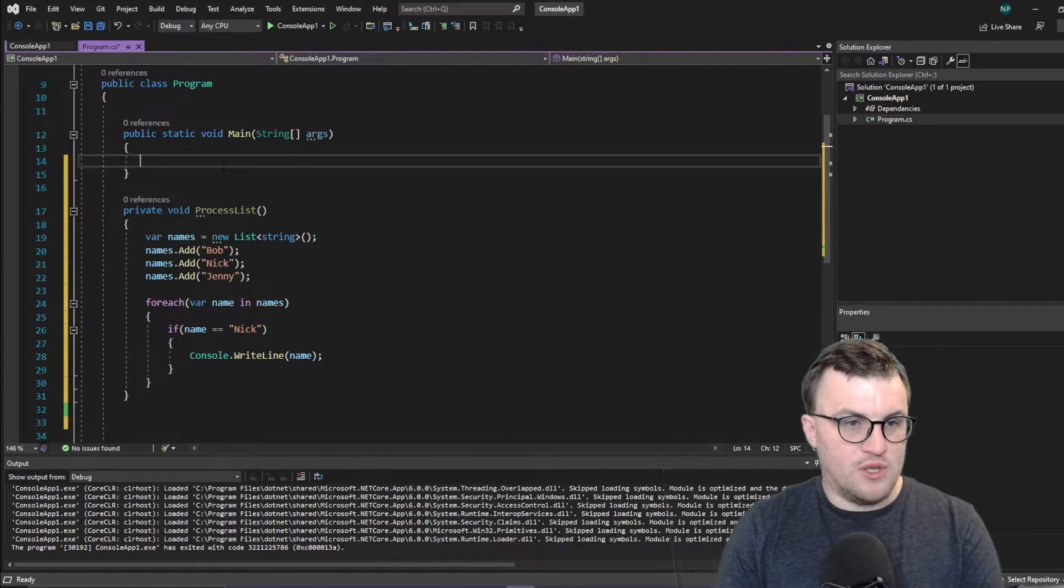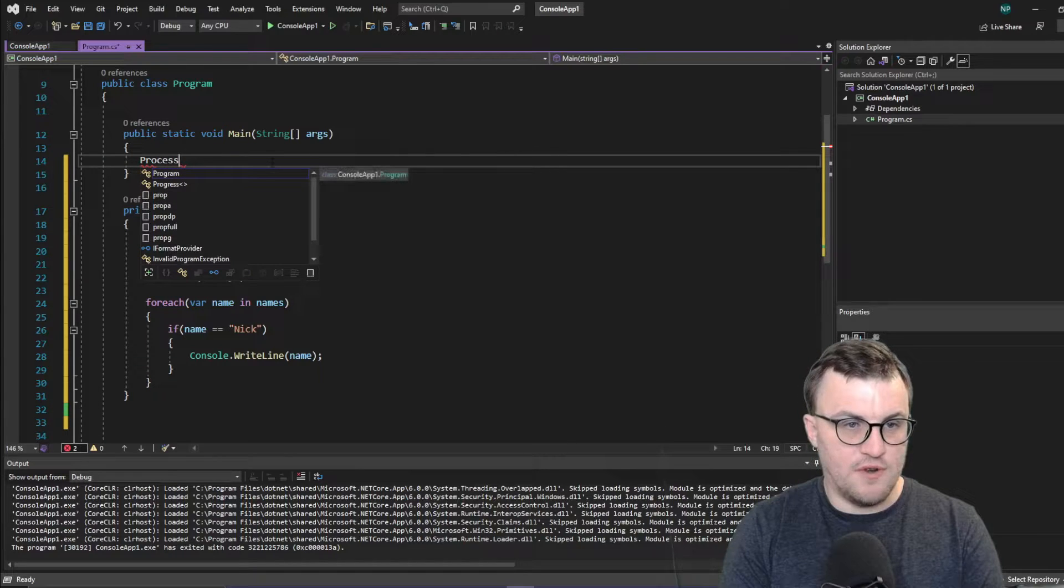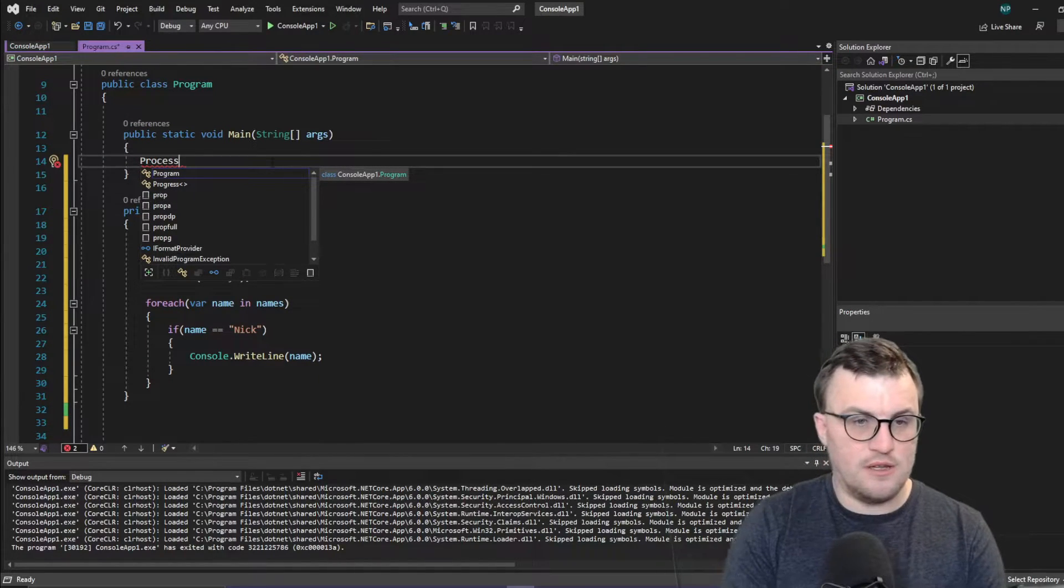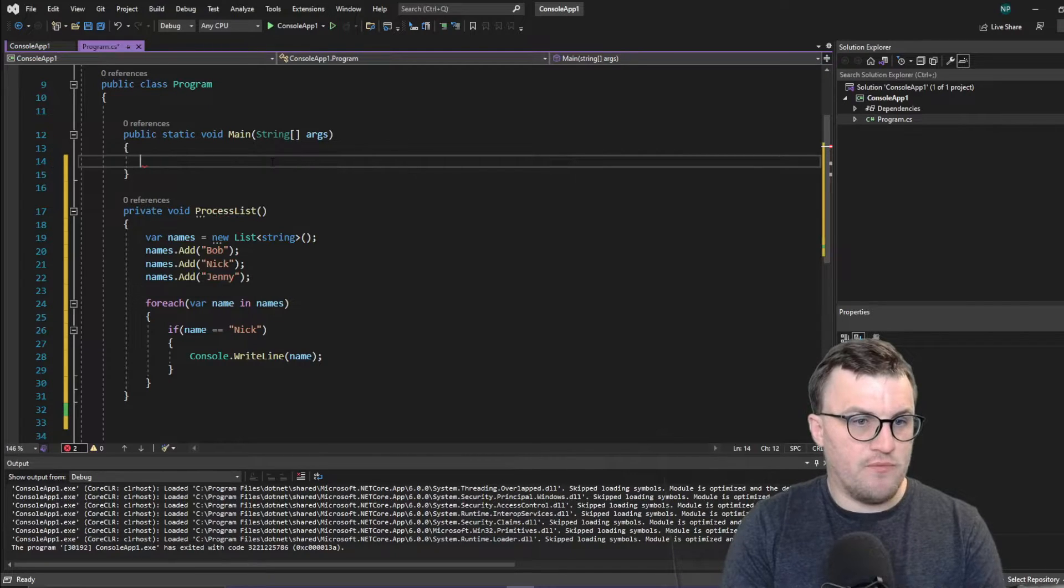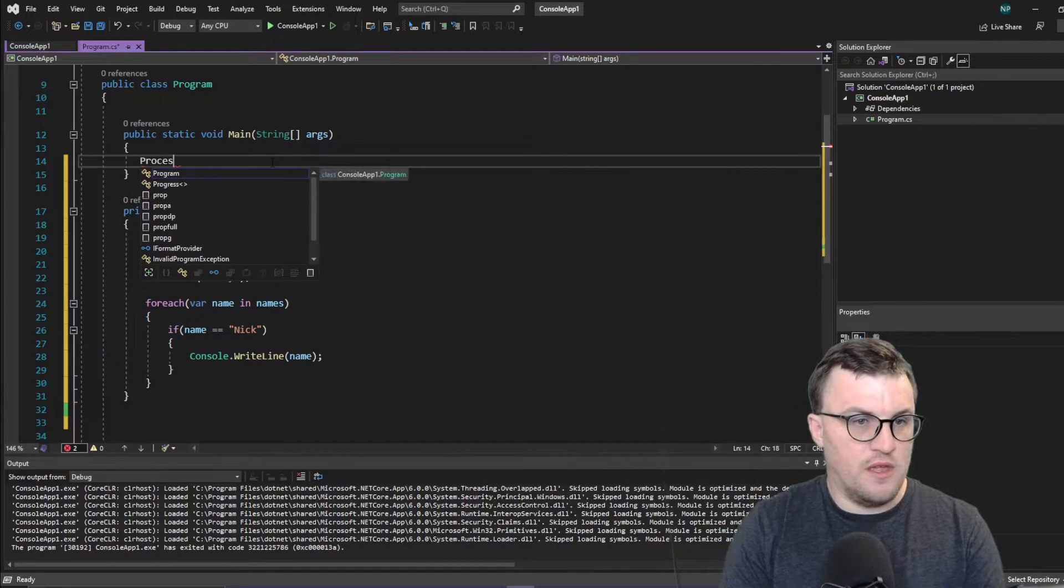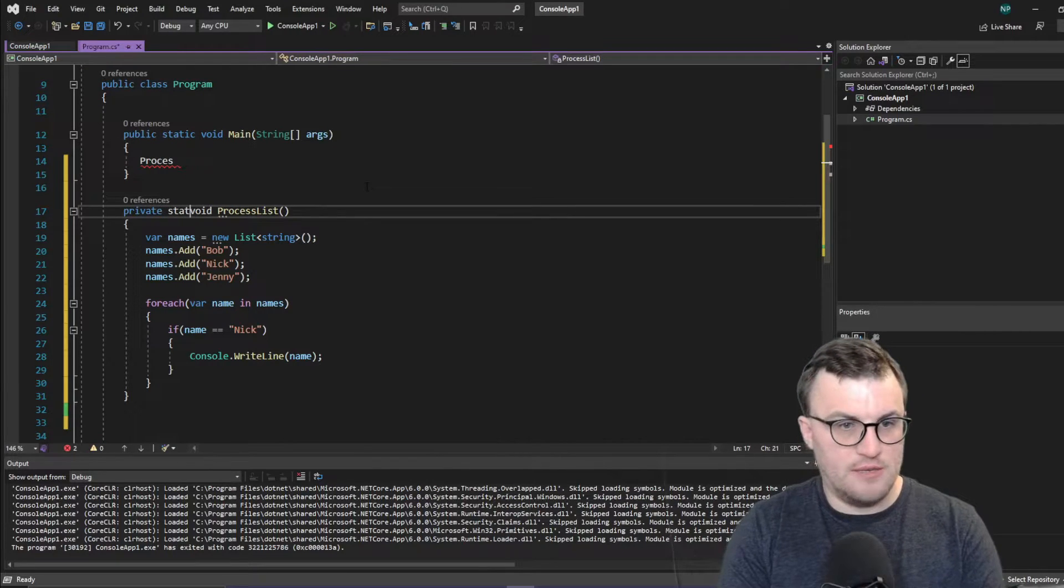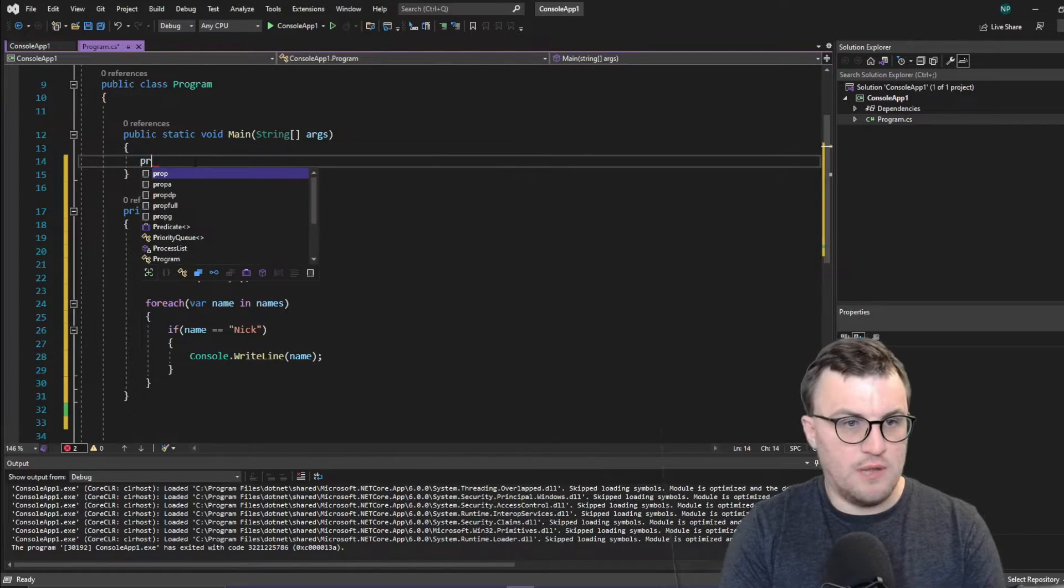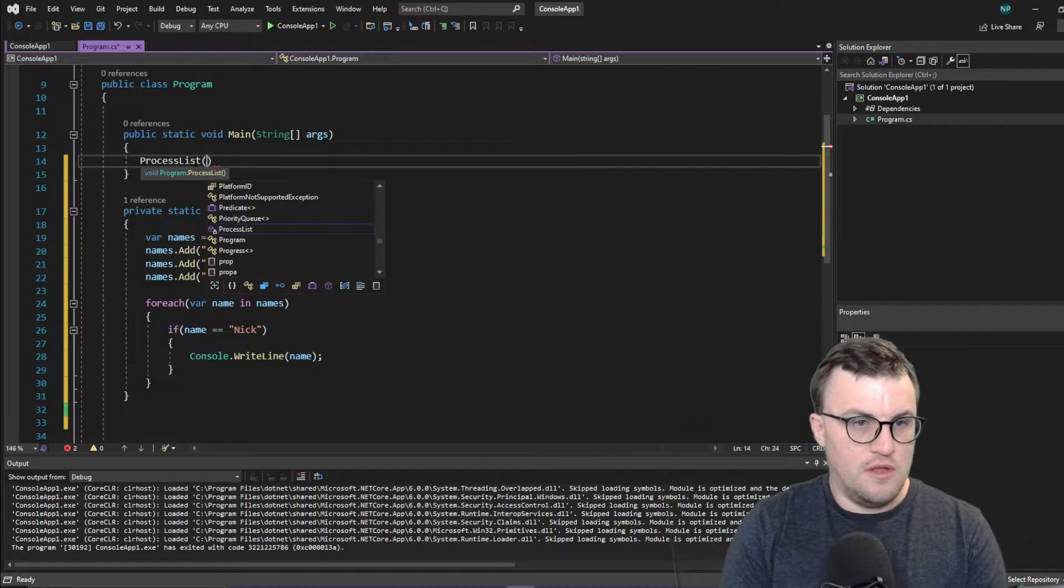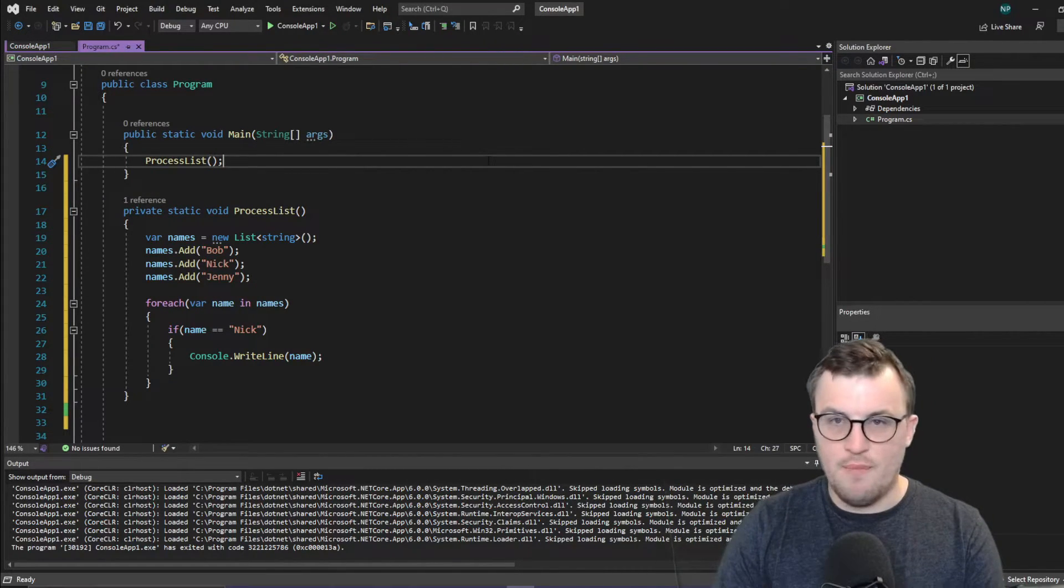And then to actually run this, I'm going to say in the main function. So this is the function that is that entry point into the console application. I'm going to say run the method process list, which I need to make static. Because this is a console application.